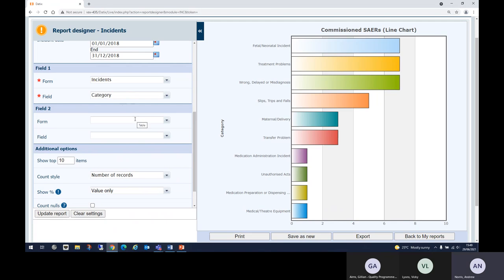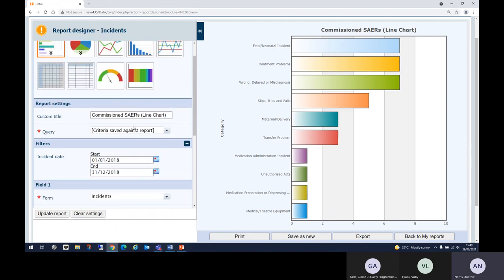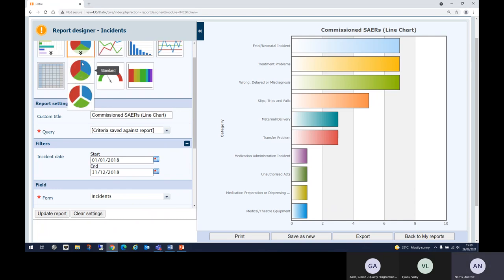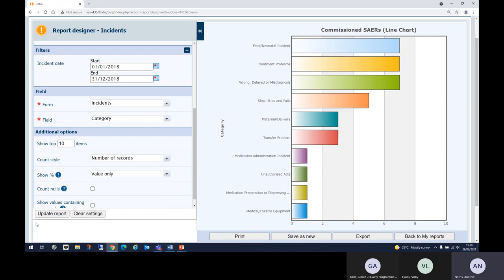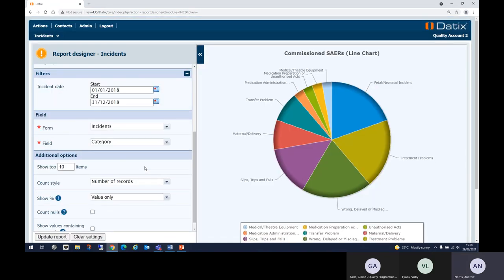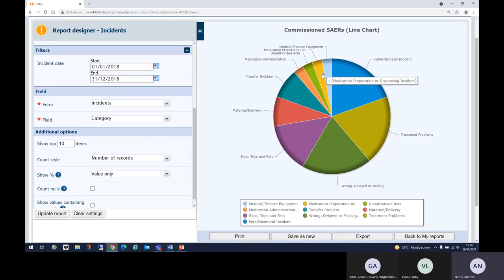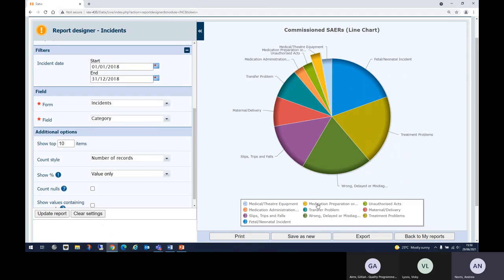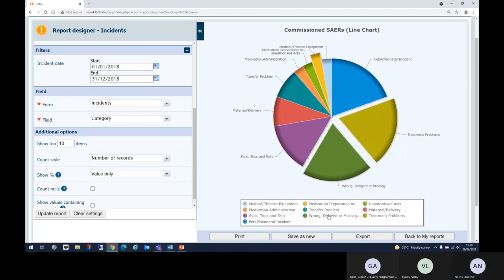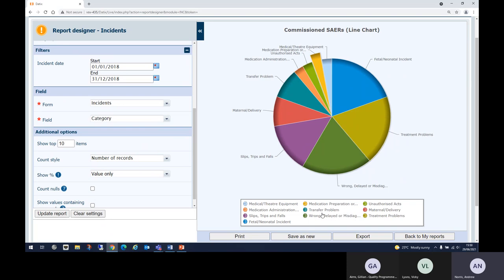You can also change the parameters within a saved report — for example, change the field to Category and select Top 10 Category, then update the report to see your top 10 incident categories. You can also display the same data as a pie chart, with an exploded view or a standard view. The exploded view is useful when segments are very narrow and hard to click — each segment pops out when selected. Excel will produce its own exploded view if you export it.